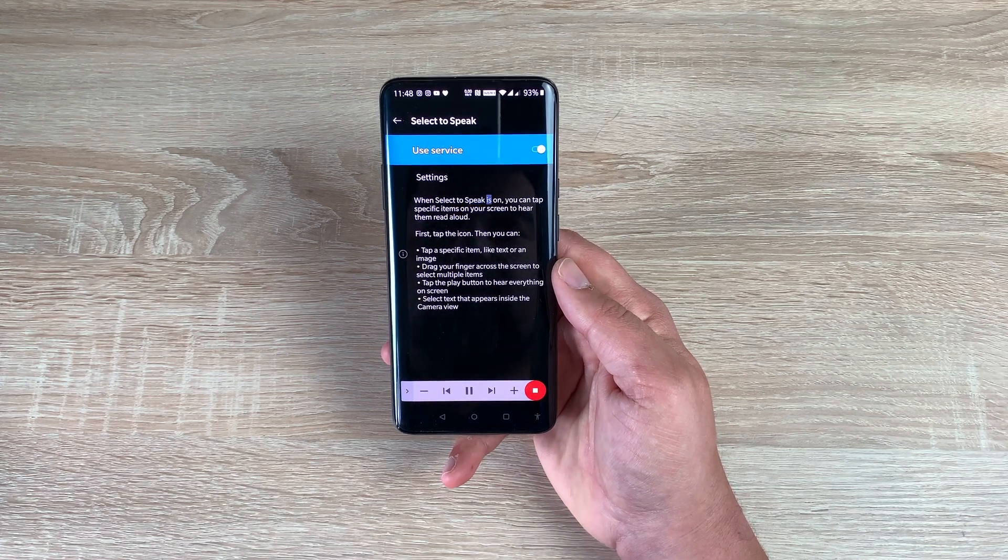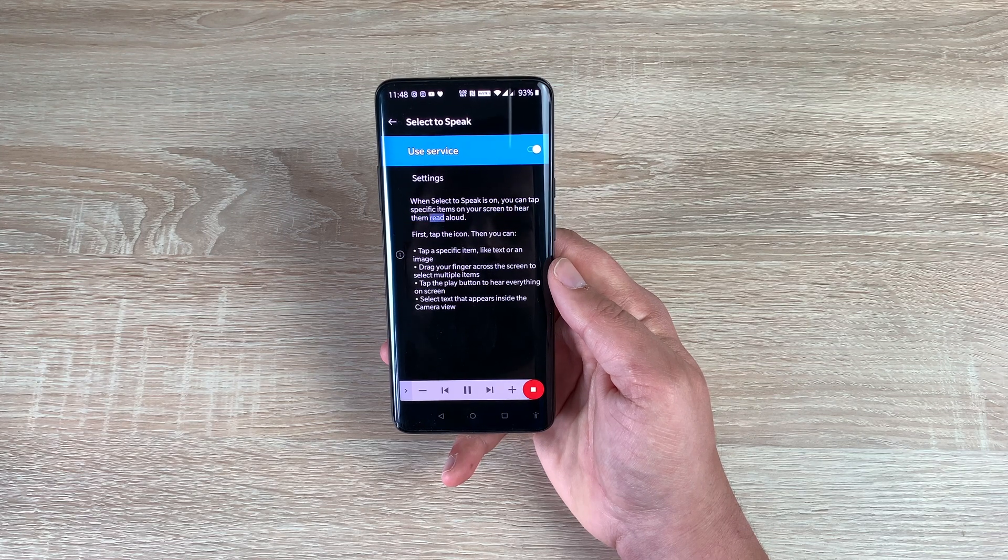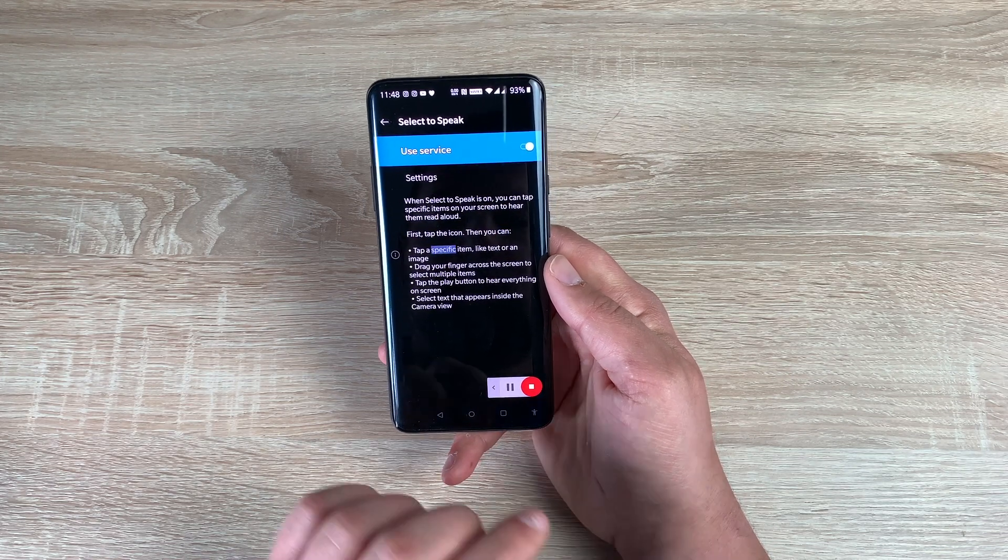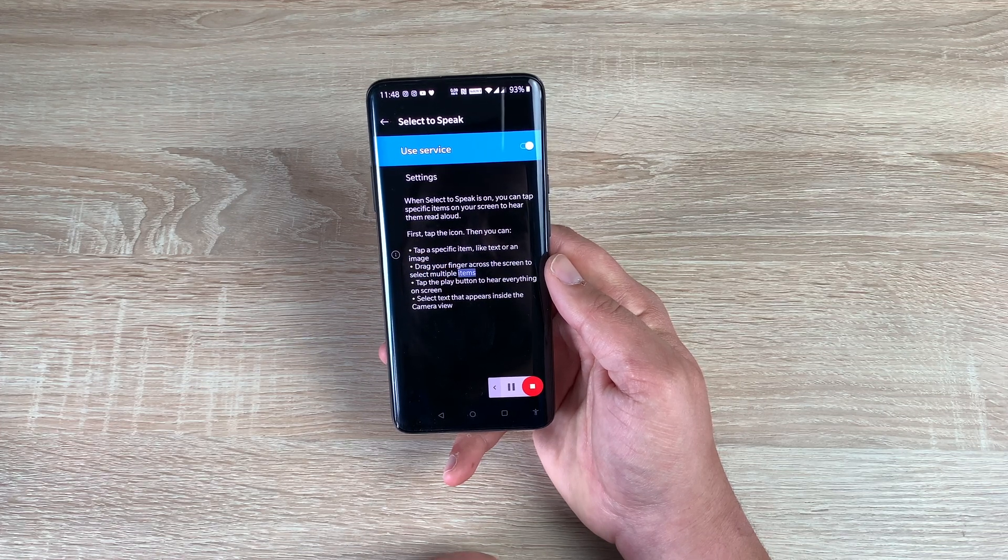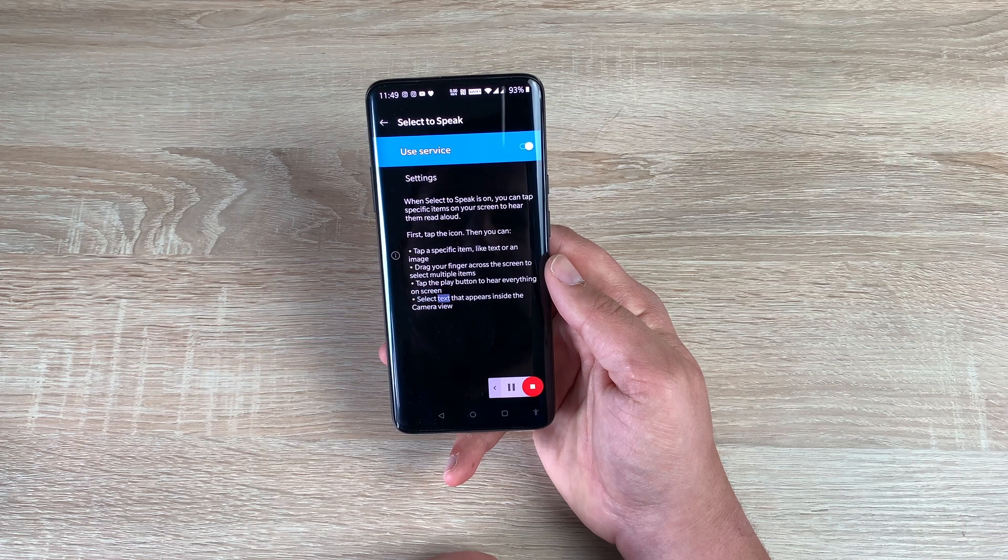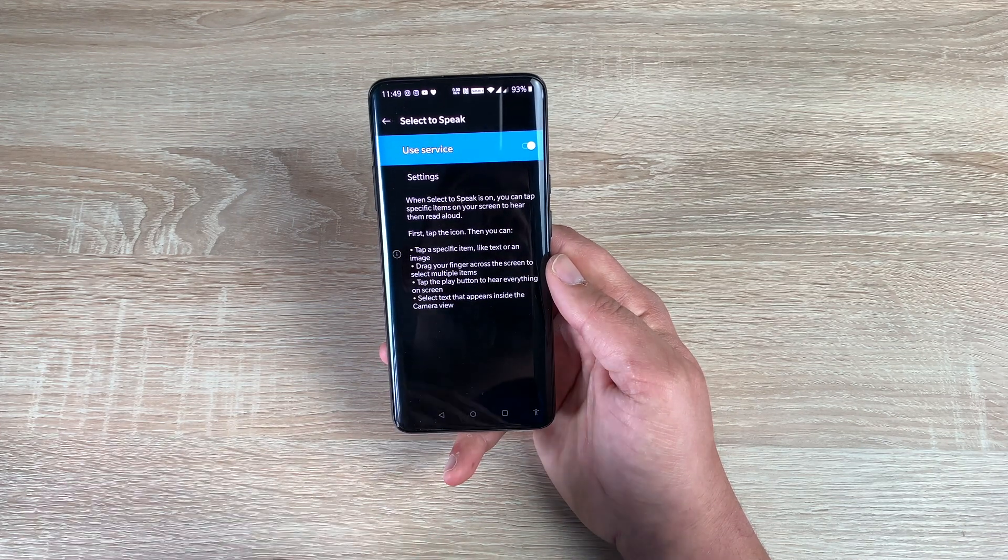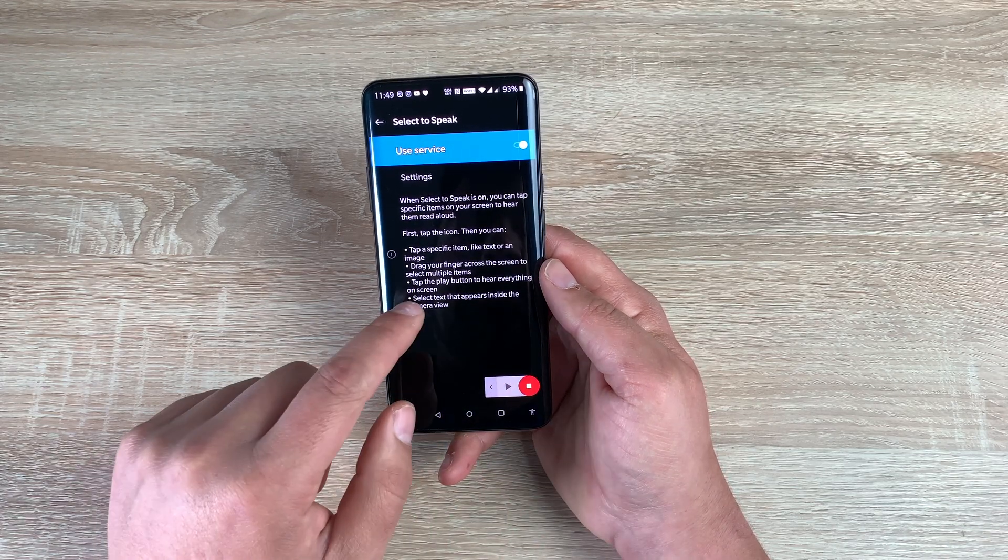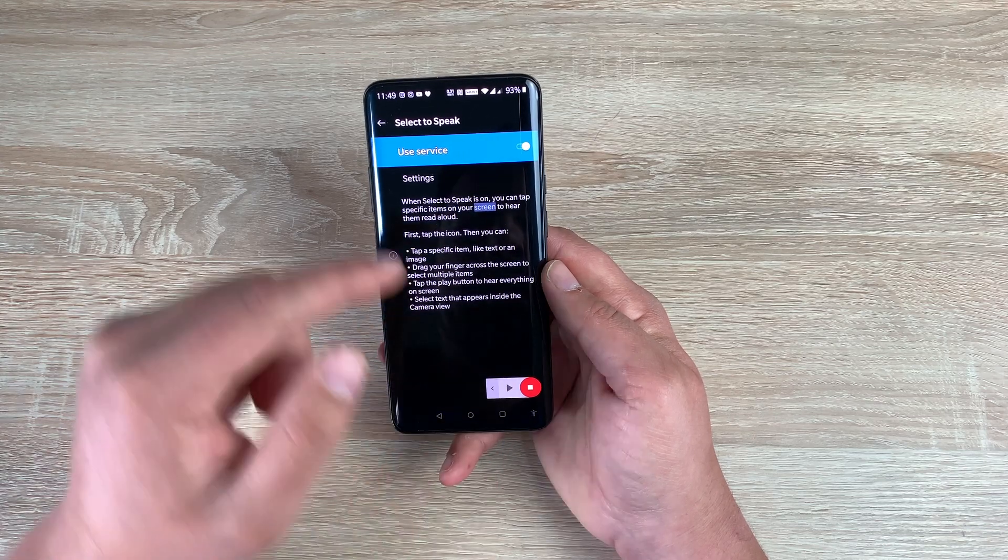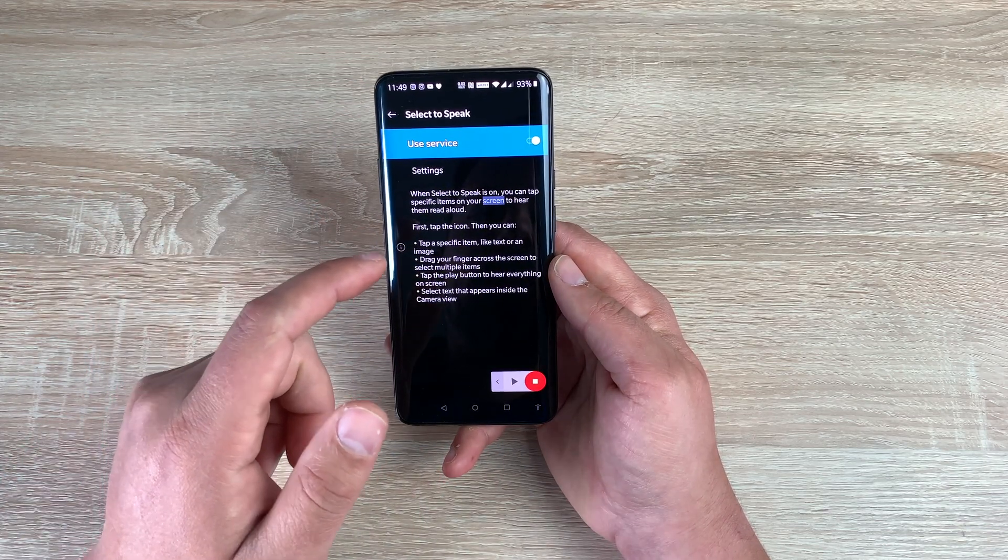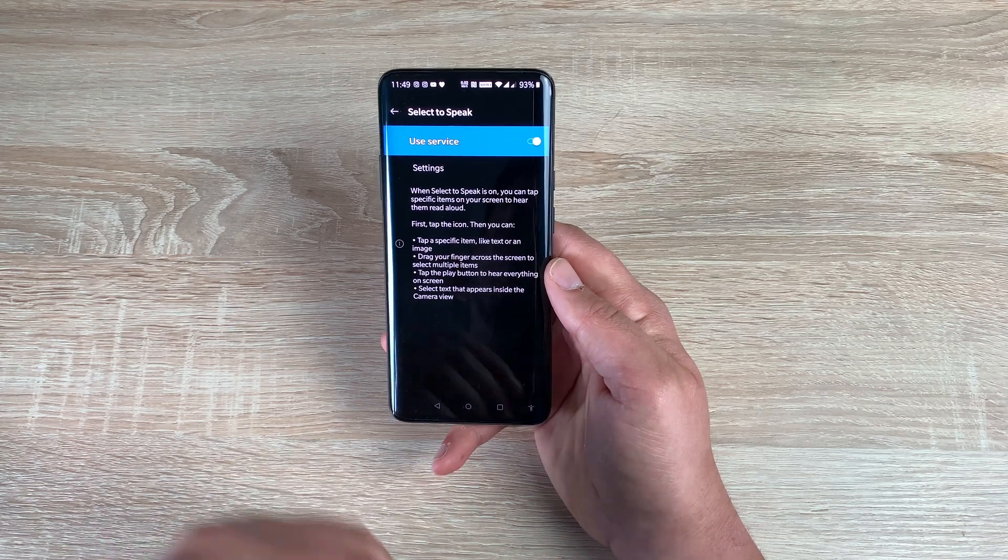When select to speak is on, you can tap specific items on your screen to hear them read aloud. First, tap the icon. Then you can tap a specific item, like text or an image. Drag your finger across the screen to select multiple items. Tap the play button to hear everything on screen. Select text that appears inside the camera view. So it will only read things that you have selected to speak. So if I tap here and then tap here, it reads that text body. It didn't read it right from the beginning. So that's a really good option to have here. I'm really pleased to see that's on here as well as talk back.